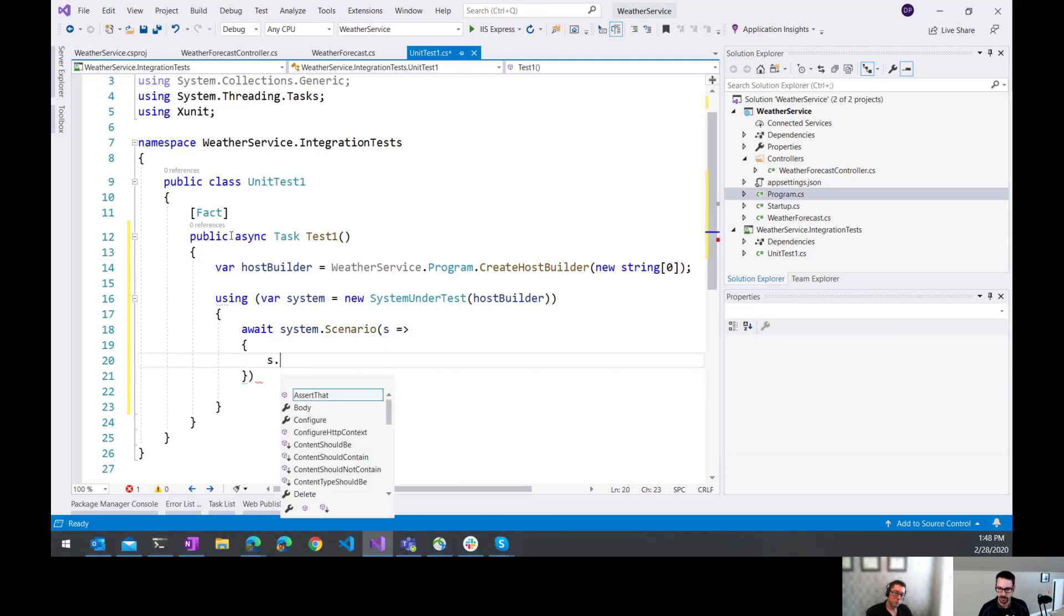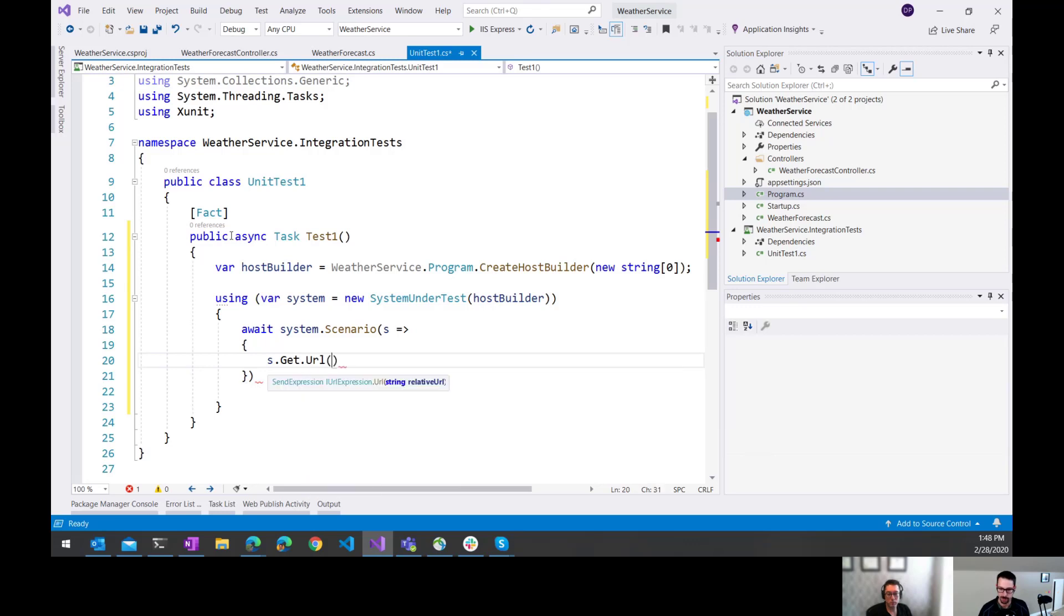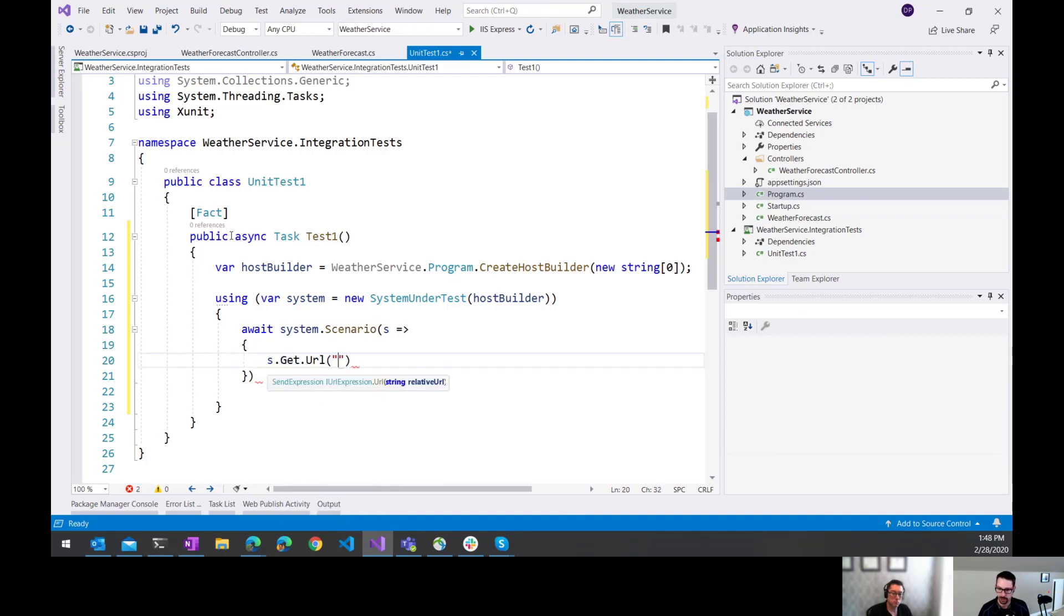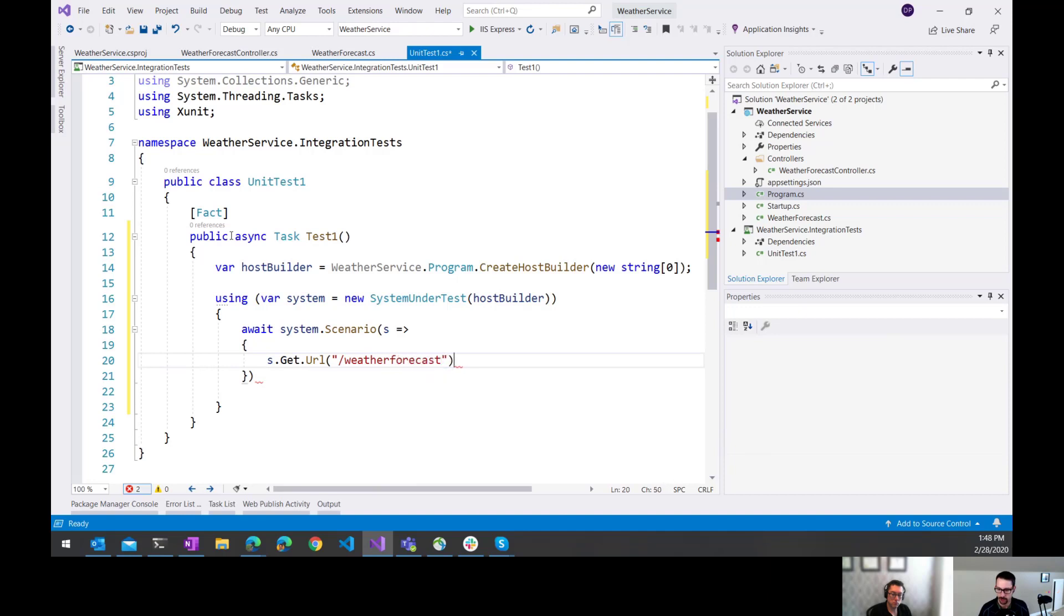So we do system dot scenario. And here we tell it what we're going to call. So in this case, I'm going to do a get. There's also things for, I believe, post and all the other methods that you might call. But this is just get. And the URL that I'm calling is weather forecast.